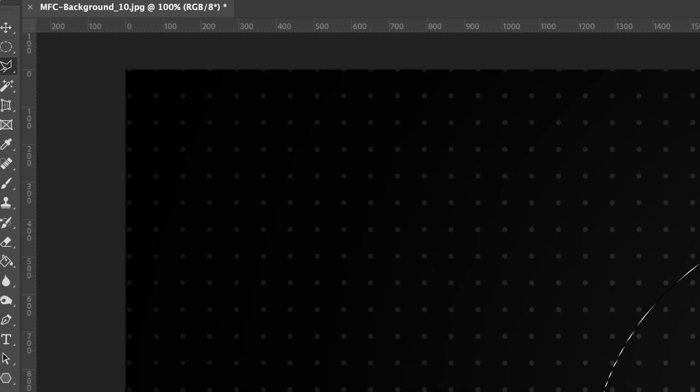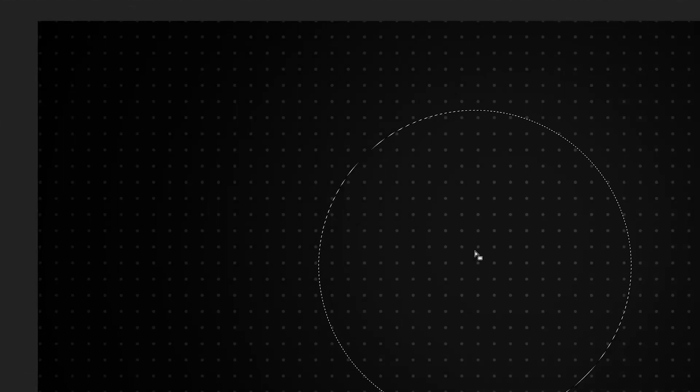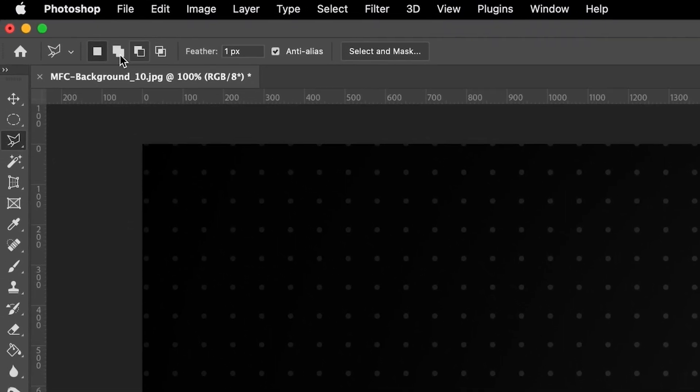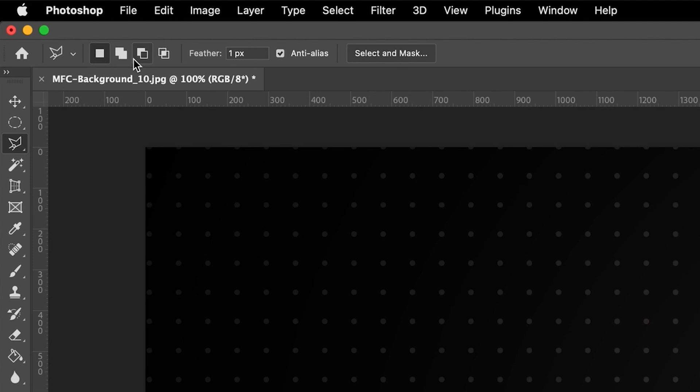So the way to actually adapt this tool to add to or subtract from selections is by using these buttons in the top left-hand corner on the parameters here. We have these four different buttons, and they basically allow us to do four different things with our lasso tool.